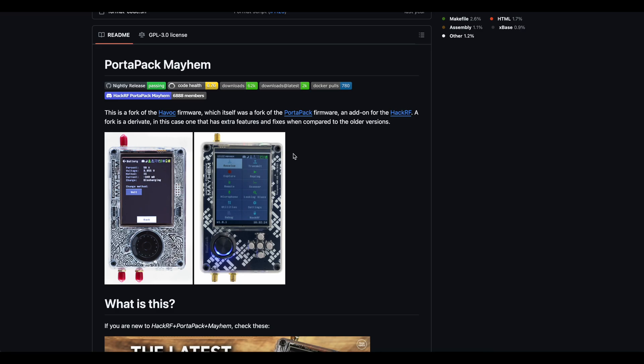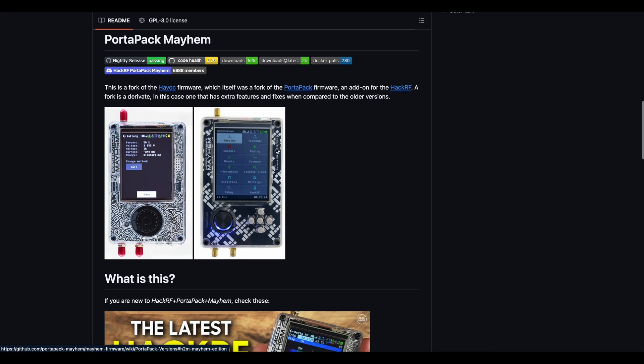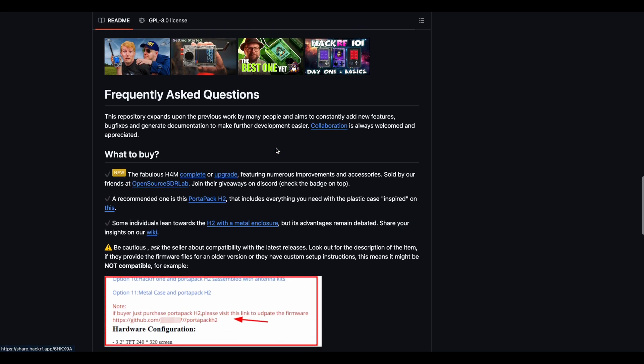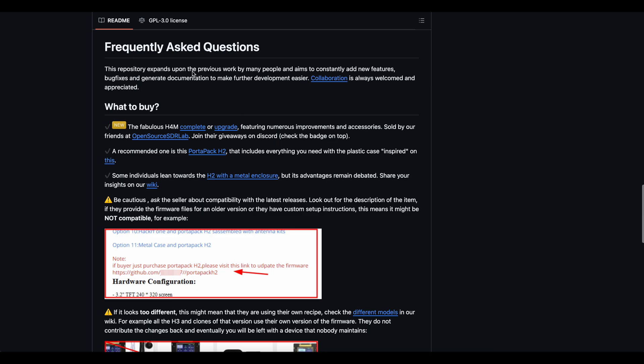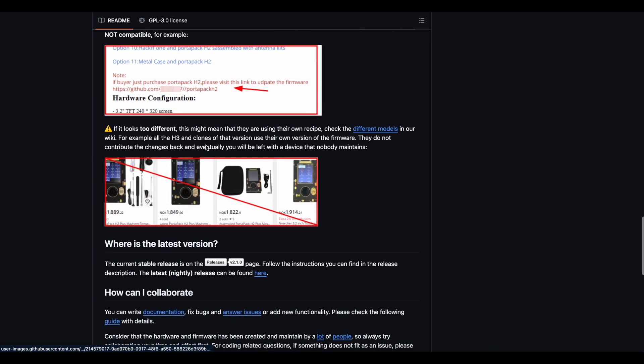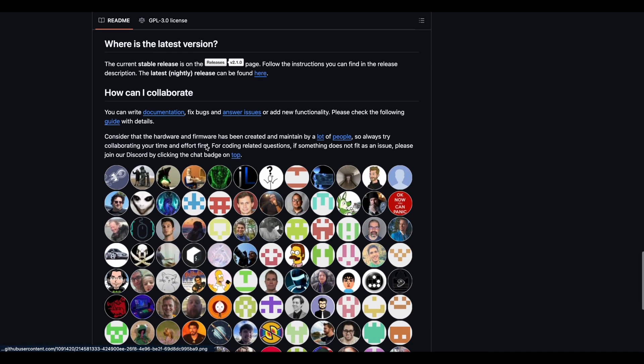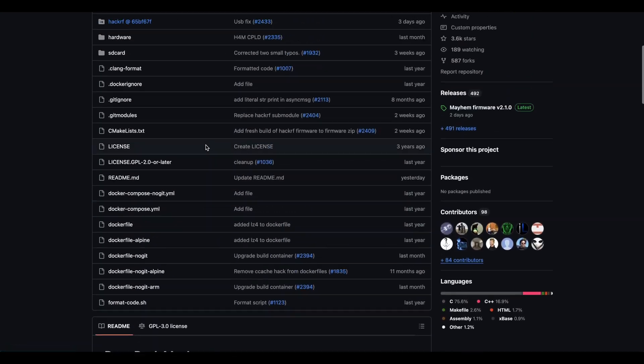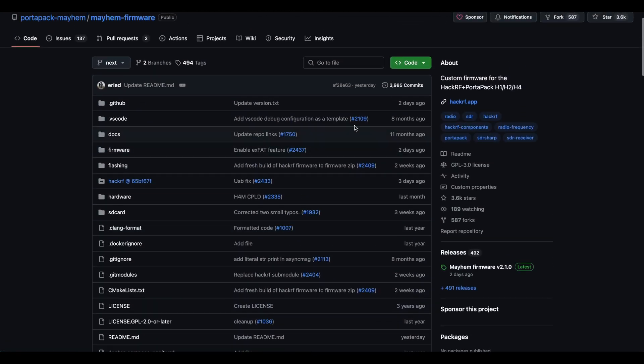Luckily, there's a GitHub page that explains everything from where to buy, how to install, what to use, and everything. It's a great GitHub page. I'll make sure to drop it down below. The software choice we're going to flash on this device is Mayhem. And like I said, we're only using this for educational purposes, nothing else.